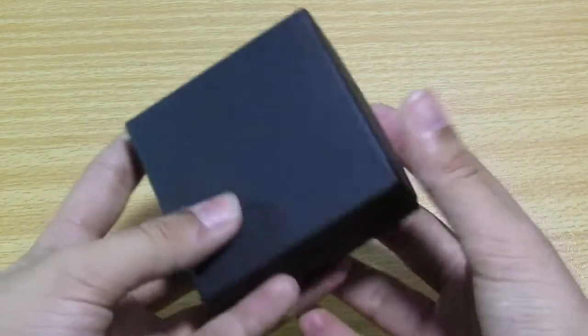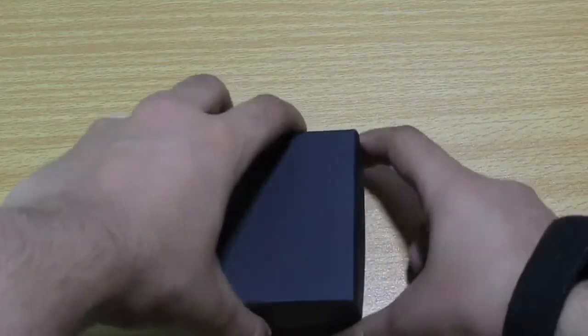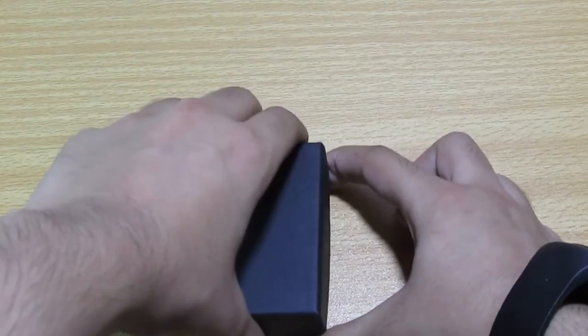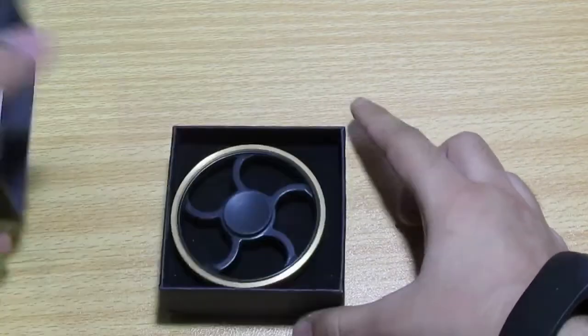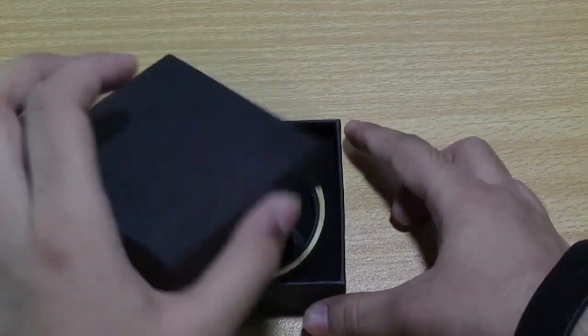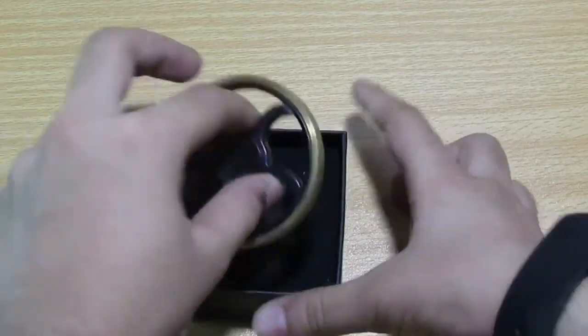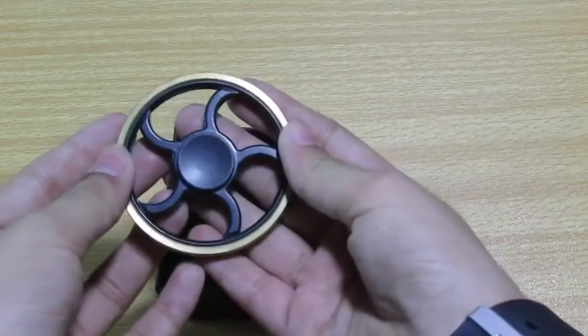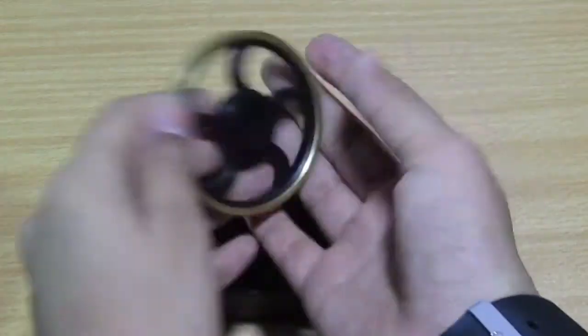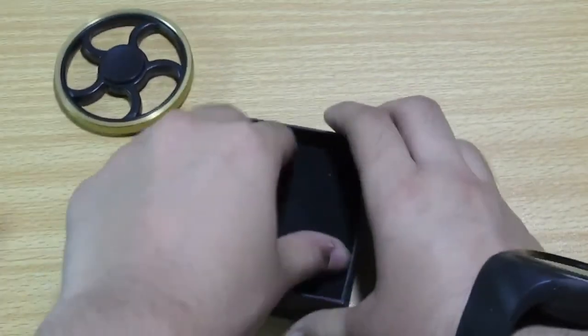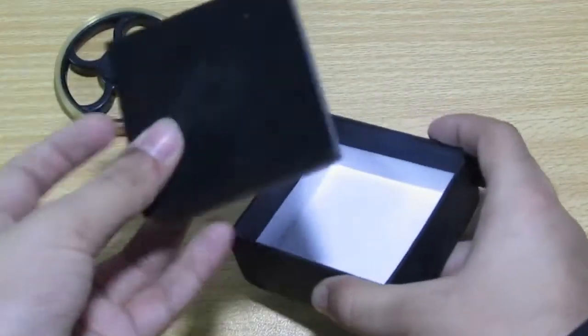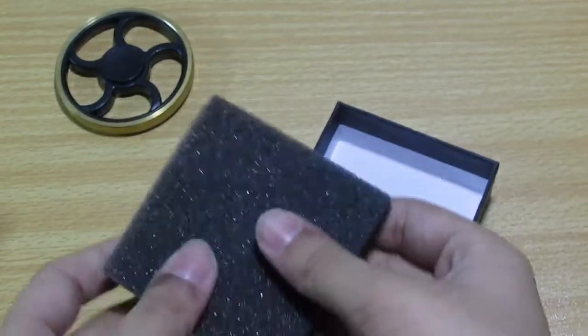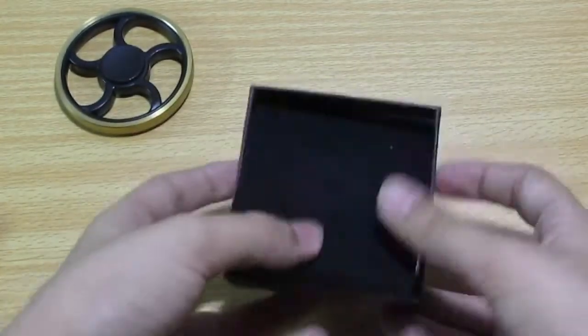So let's unbox this without further ado. In three, two, one. Okay, here we go. We have this packaging, beautiful packaging. Wow, just look at it. The beautiful fidget spinner. Let's see what's inside. Nothing, it's just comfortable foam. Let's put it back.